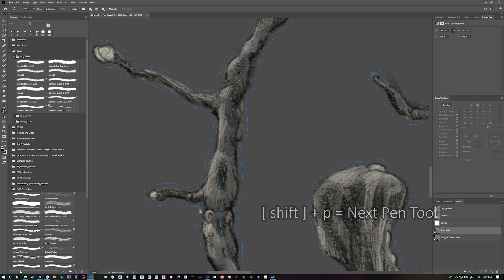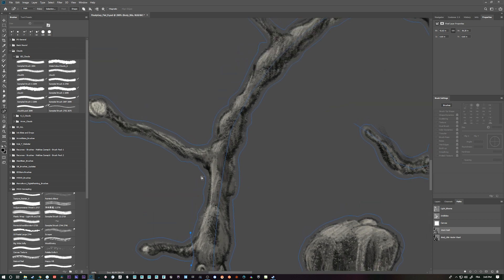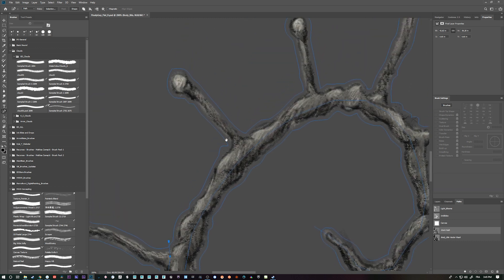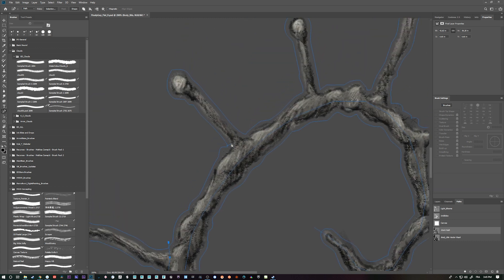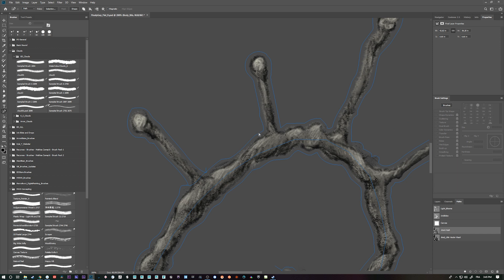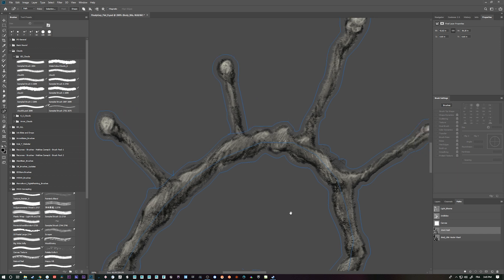I'm just going to loop in and loop out where these extensions come off. Just the main ones. I don't have to be too precise, but I try to hit it on the corners.